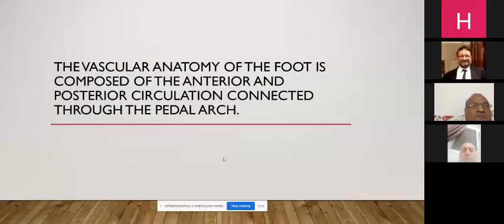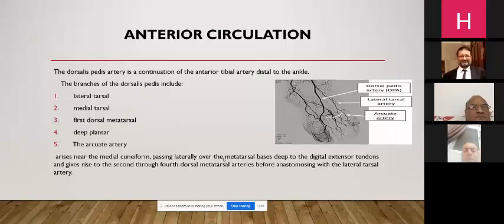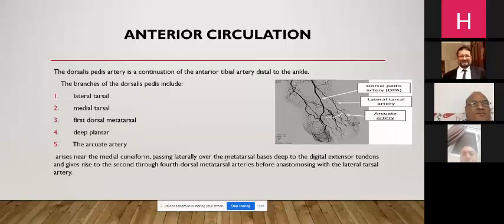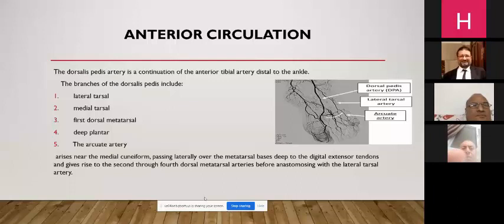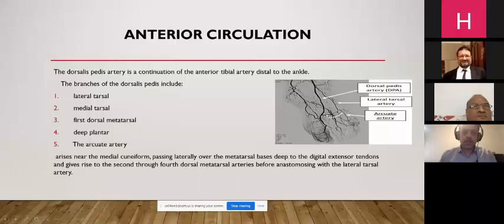The vascular anatomy of the foot is composed of anterior and posterior circulation connected through the pedal arch. The anterior circulation consists of the dorsalis pedis artery, which is the continuation of the anterior tibial artery distal to the ankle. Its branches are the lateral and medial tarsal arteries, the first dorsal metatarsal, the deep plantar, and the arcuate artery. The arcuate artery arises near the medial cuneiform, passes laterally over the metatarsal bases deep to the digital extensor tendons, and gives rise to the second through fourth dorsal metatarsal arteries before anastomosing with the lateral tarsal artery.